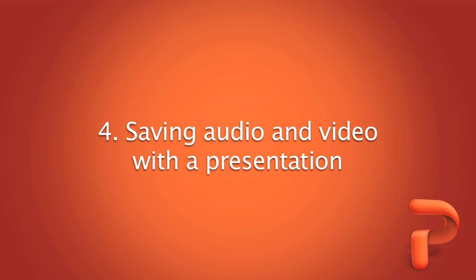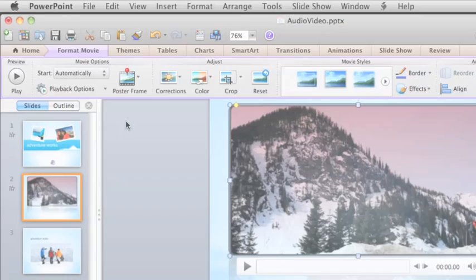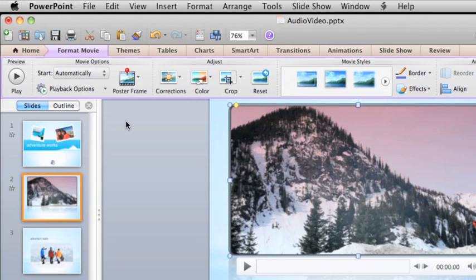When you save a presentation that contains audio or video, there are a few things to keep in mind to make sure the media works for your audience.